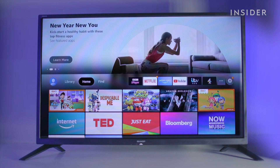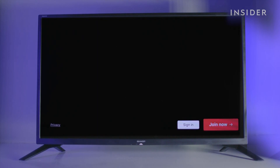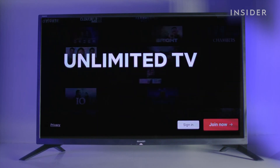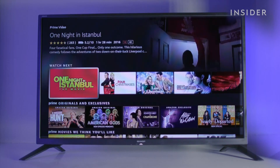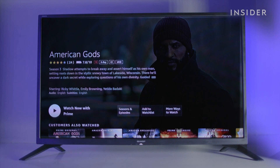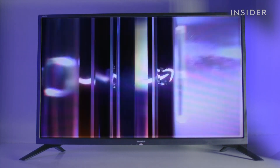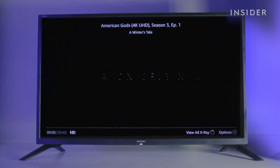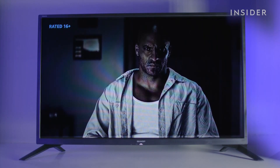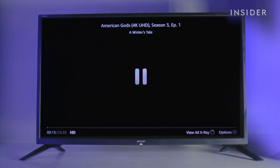Open Netflix. Play. Pause. Next episode.